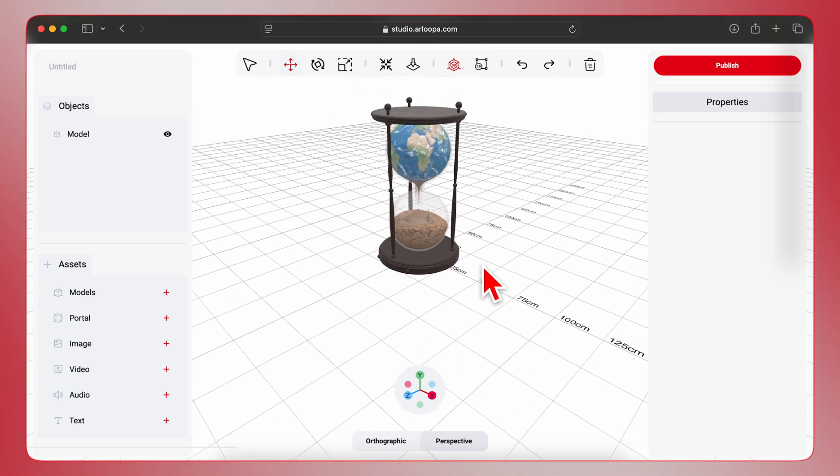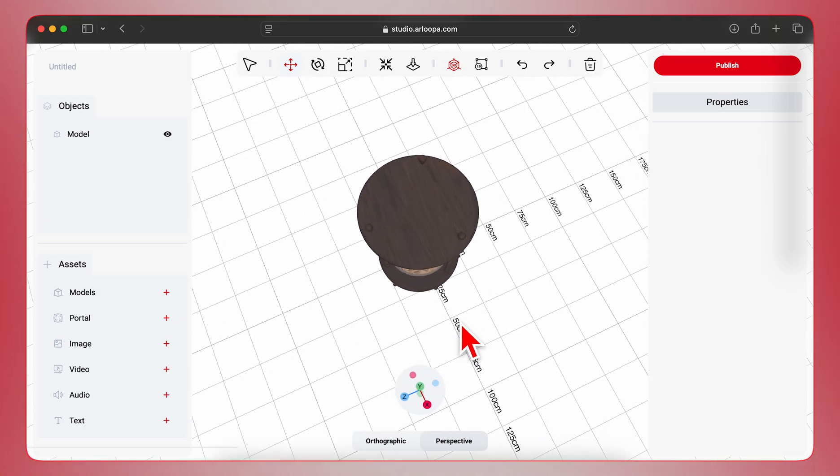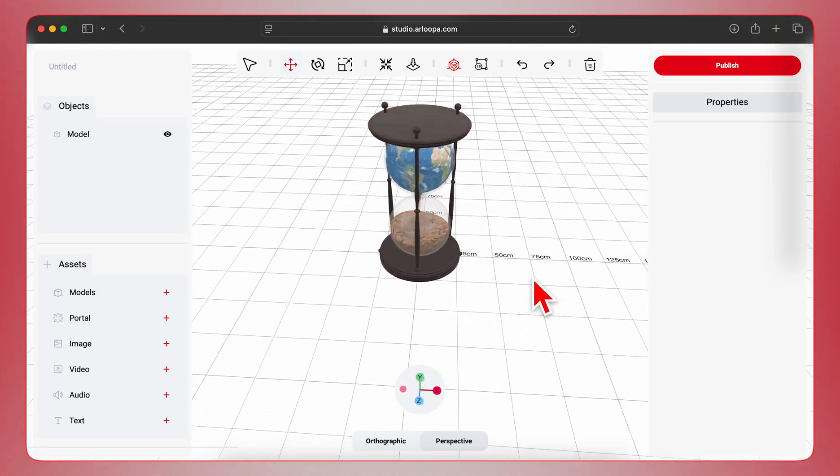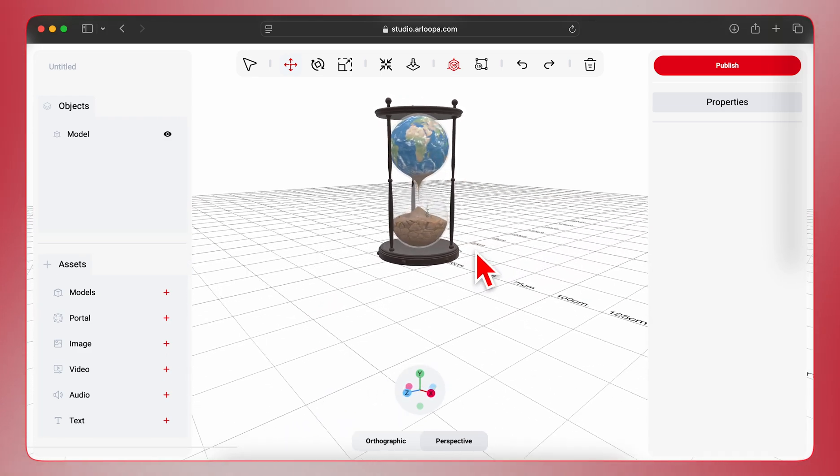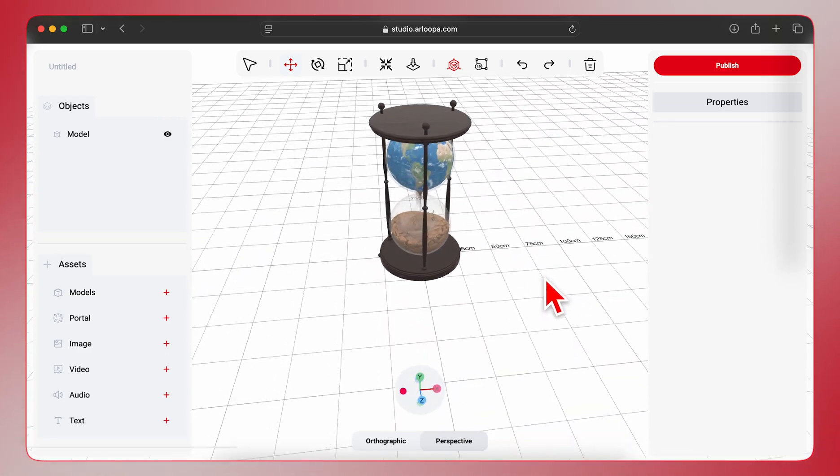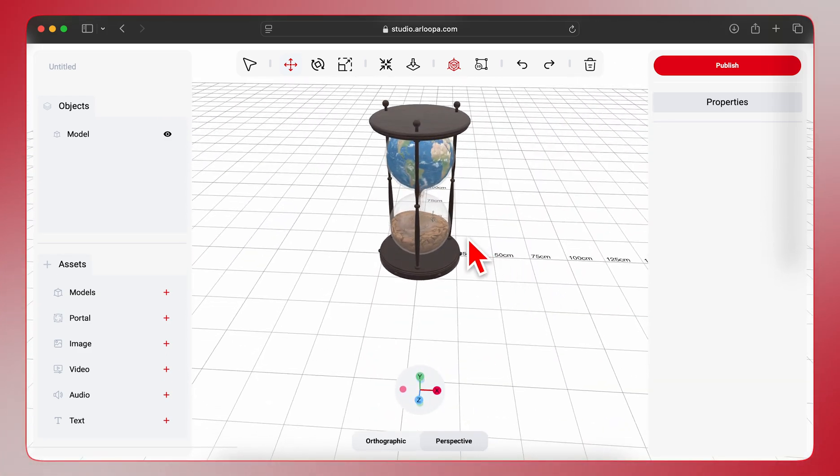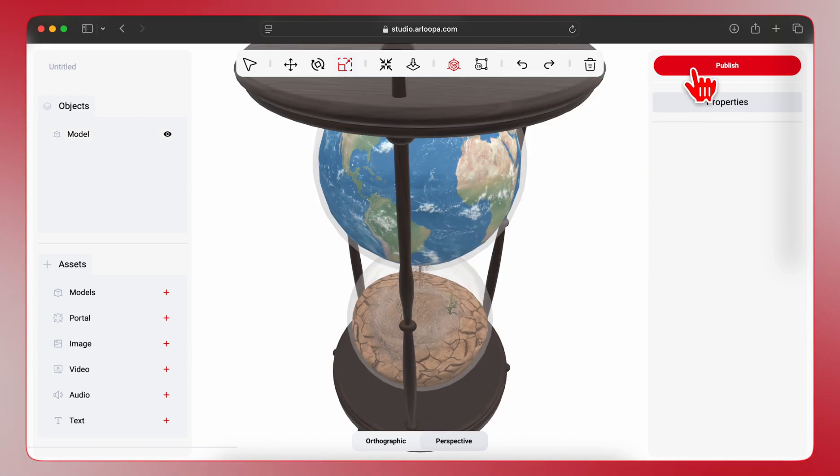Here, you can see your 3D object in the AR environment. You can easily adjust its position, rotation, and scale using the on-screen controls. Once you're happy with the placement and size, click Publish in the top right corner.